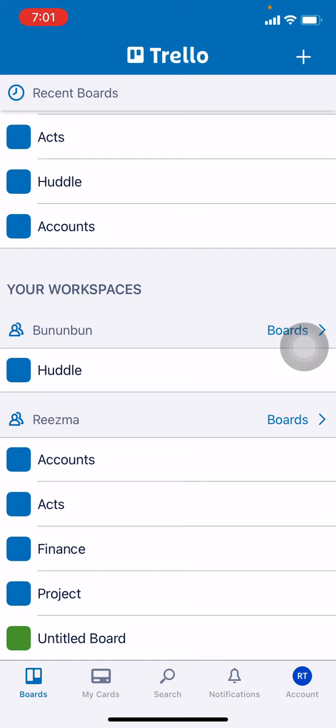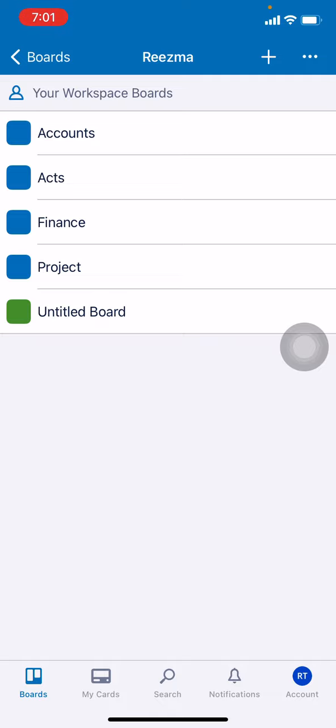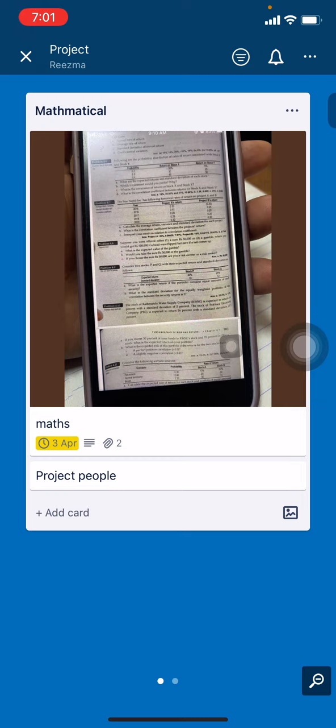Here I go. Now you have to choose your board. Here I will be choosing board Project. Now at the top right corner you can see three dots. Tap on that.